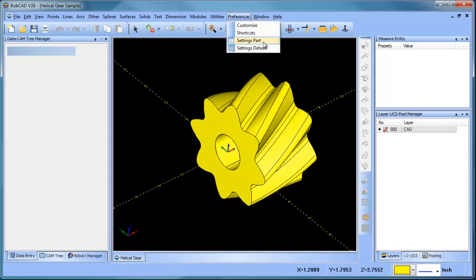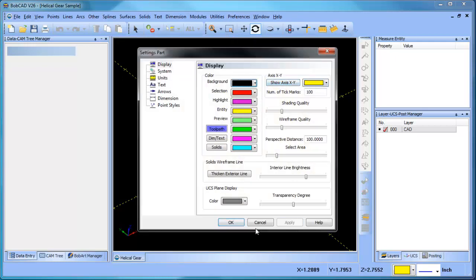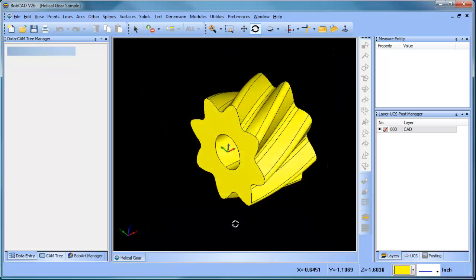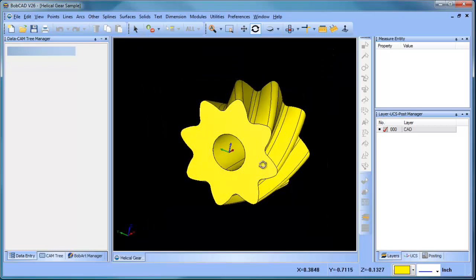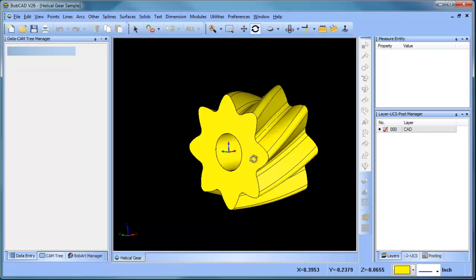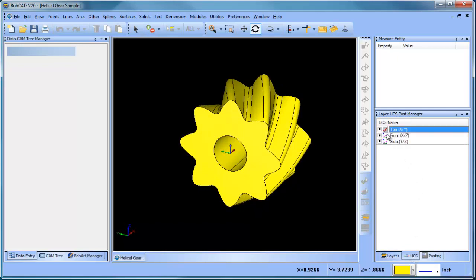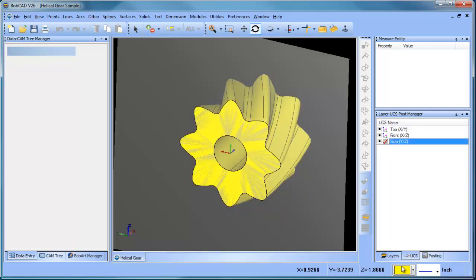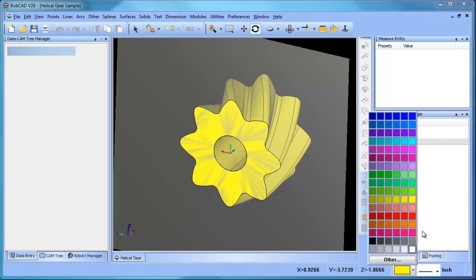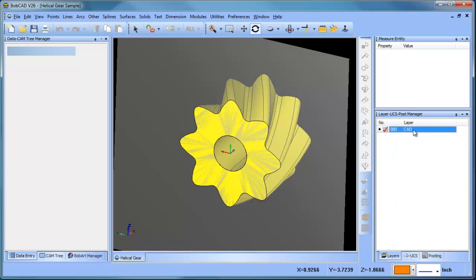There are a couple of steps that we need to do before we can really set this up for wrapping. We need to unwrap the part, so what I want to do is create some geometry.